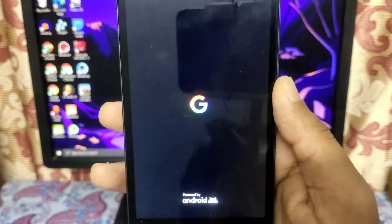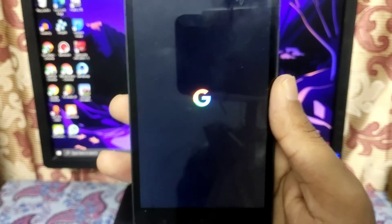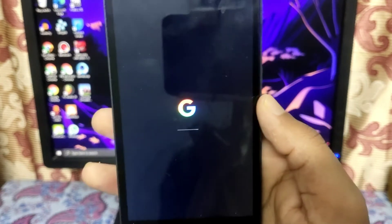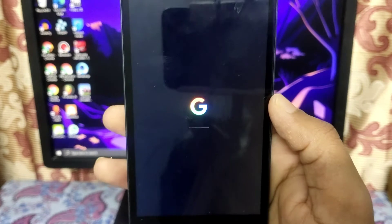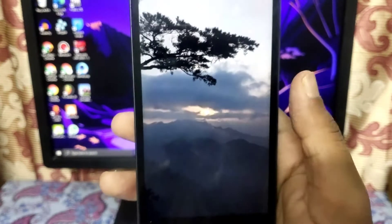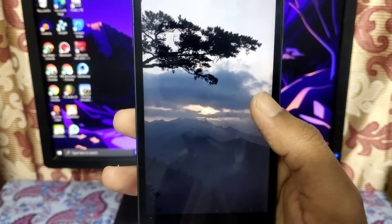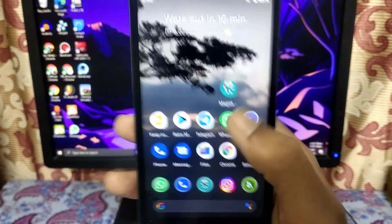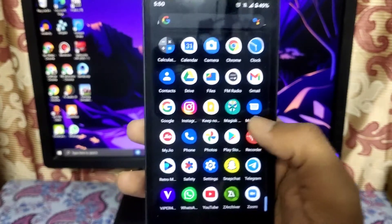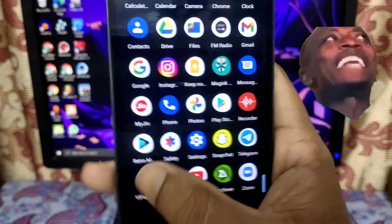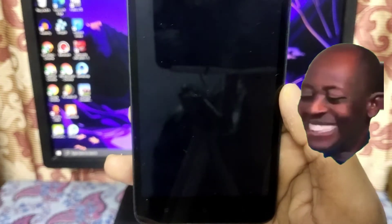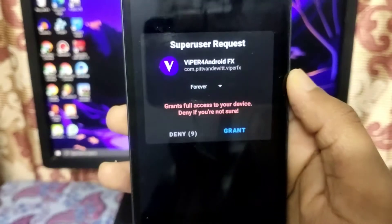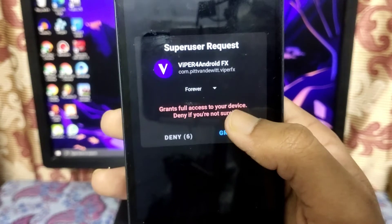It's booting up. After booting we have to check whether it is installed. ViPER has installed — I'll just open it and show you the options available in ViPER for Android.